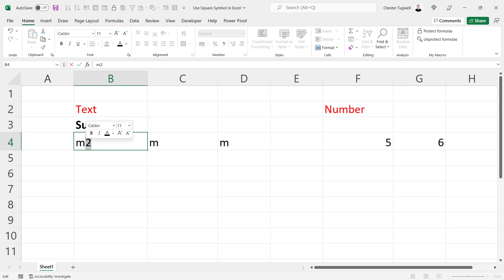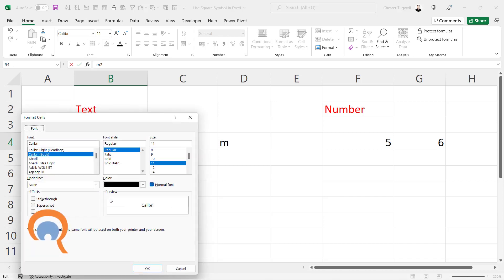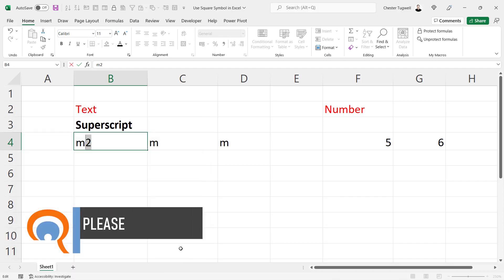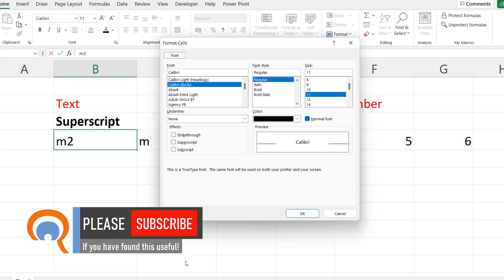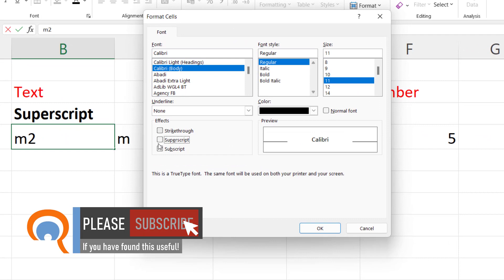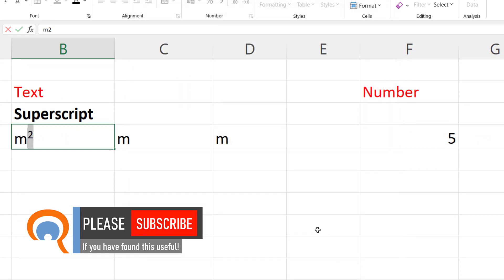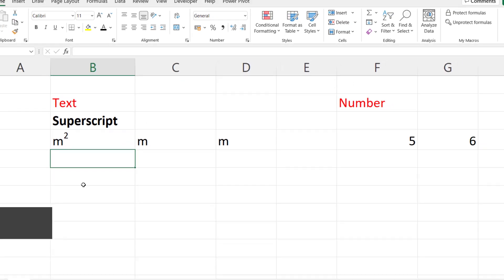So you can either do that by right clicking format cells, or control one on your keyboard. And all you need to do is tick this little superscript checkbox, click on OK, and you have the square symbol in your cell.